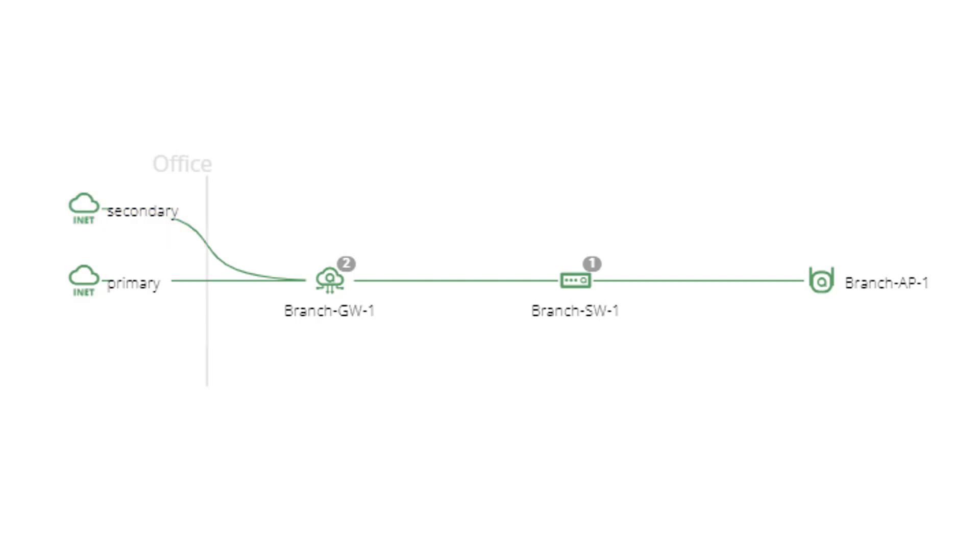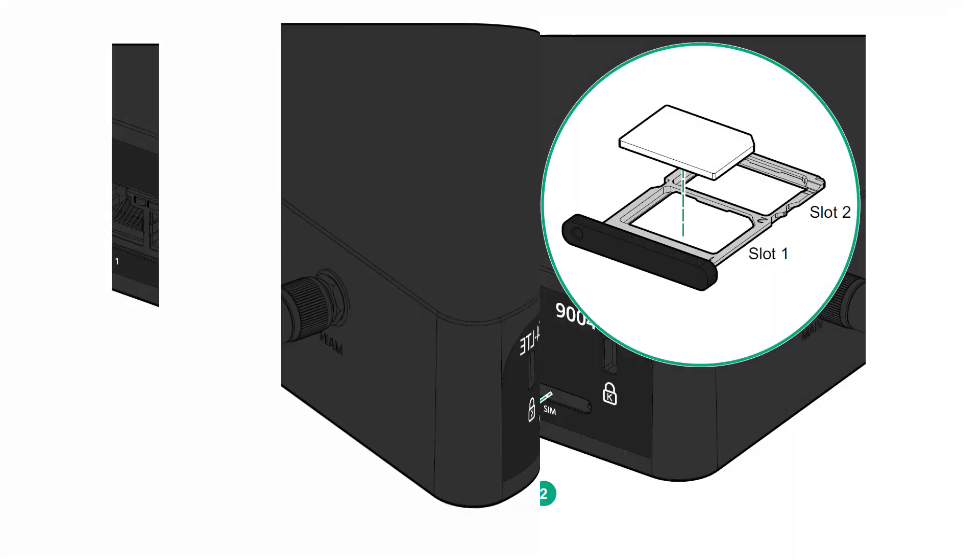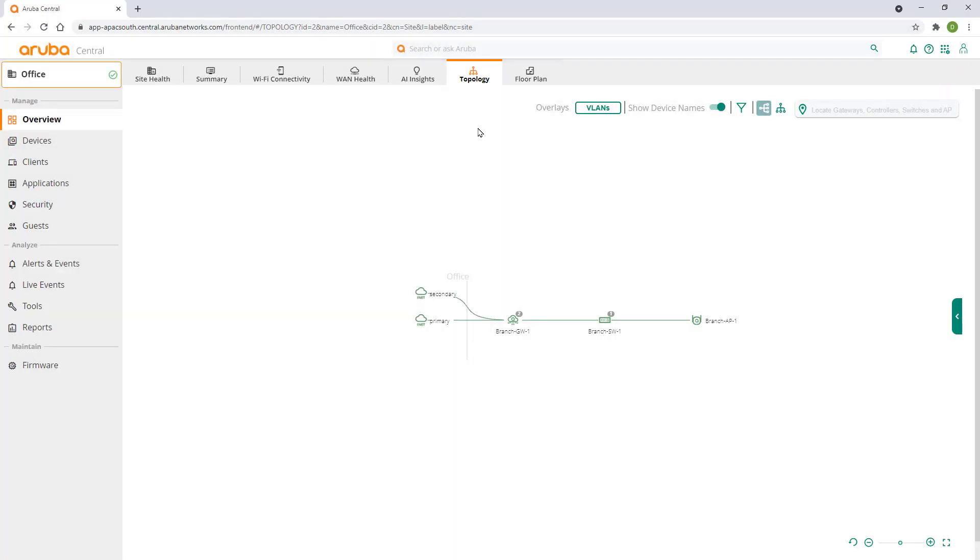Now we're going to set up an LTE connection to be used as a backup WAN link. I've already installed the nanoSIM into slot 1 as described in these diagrams. A SIM ejector needle is included with your gateway. Please note,